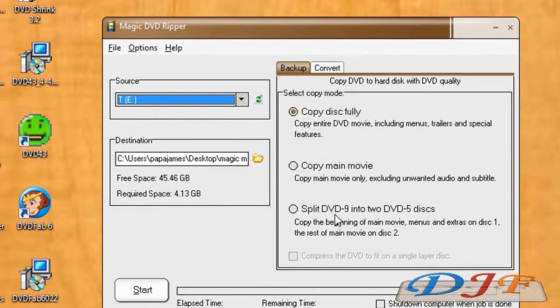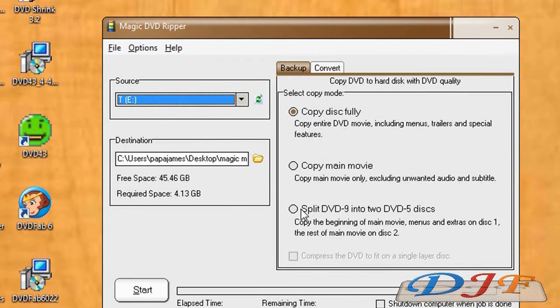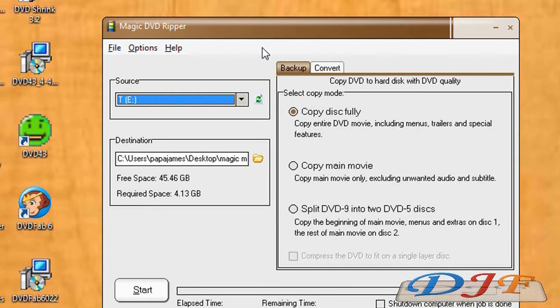What this right here would do, it will split it into two discs. This is probably about the best feature that they have on Magic DVD Ripper, to where you can split it into two discs. That's pretty good, especially for all those movies that's like really really long, or you want the extras.